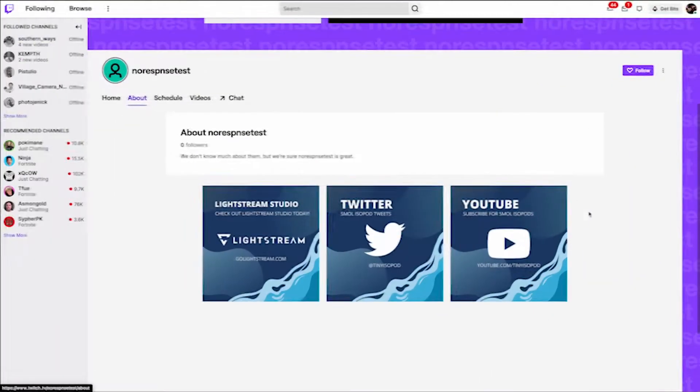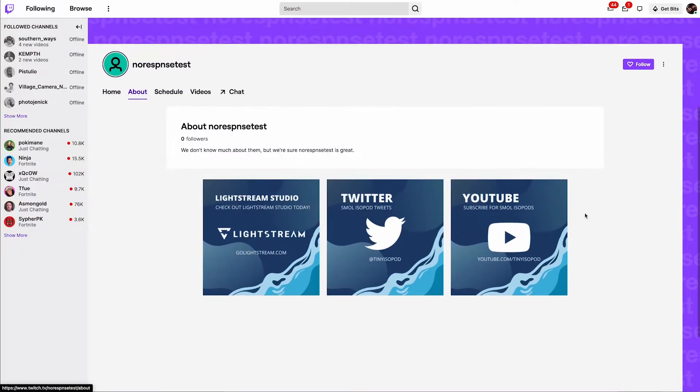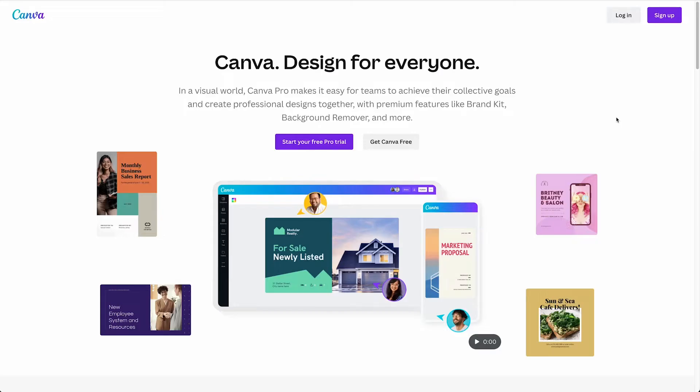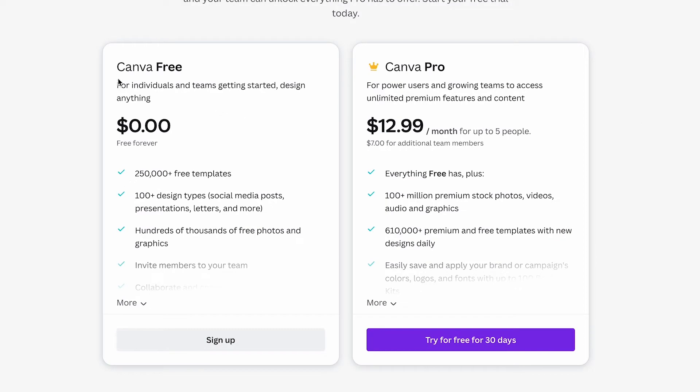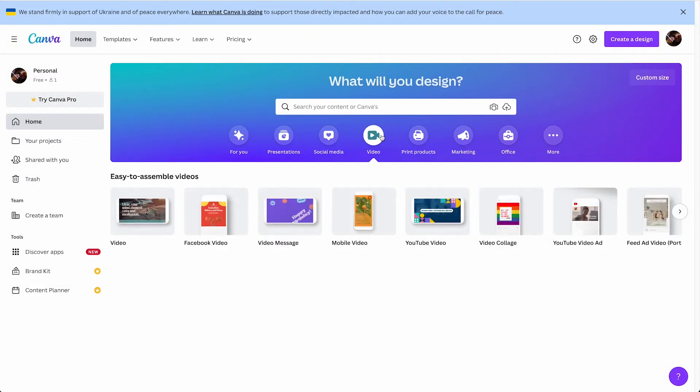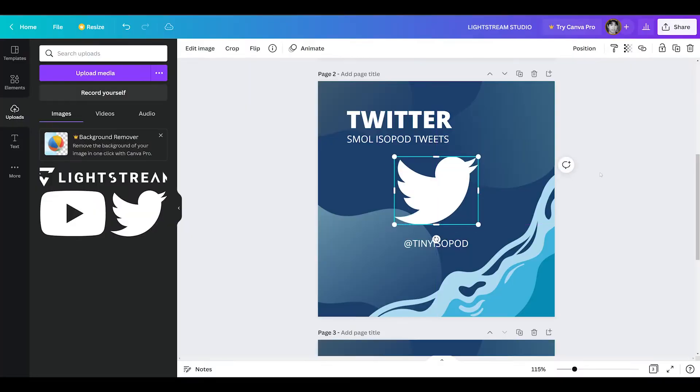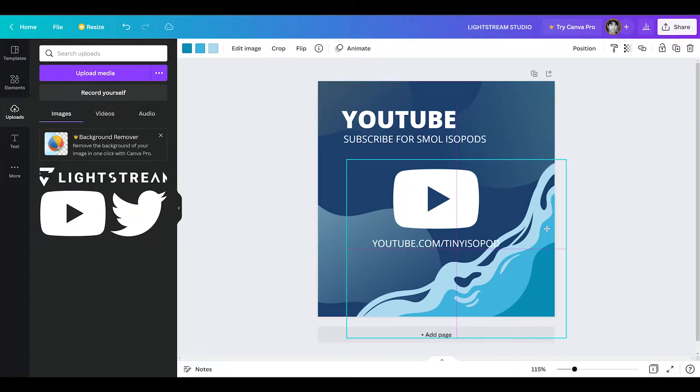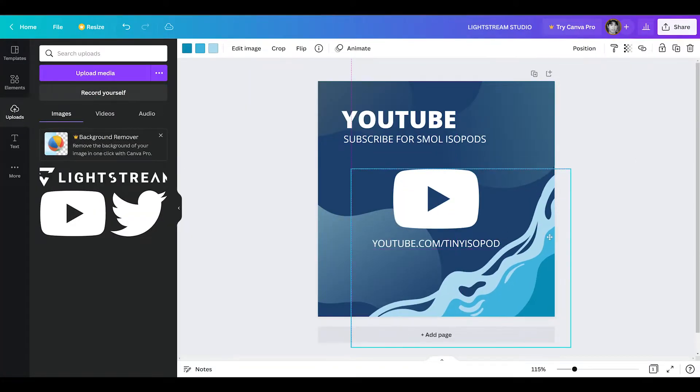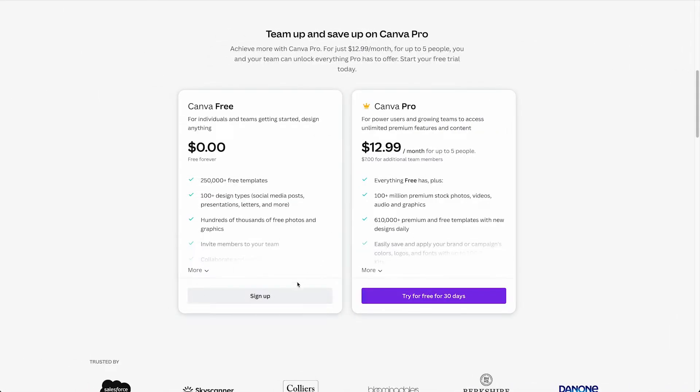You don't have to be a Photoshop expert to do the same, because the web-based graphic design app Canva offers a free account that is plenty powerful to create graphics for your Twitch channel. In this video, we'll show you how you can easily create these panels in Canva for absolutely free.